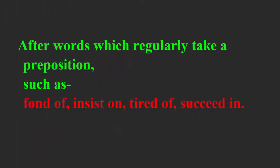After words which regularly take a preposition such as fond of, insist on, tired of, succeed in.